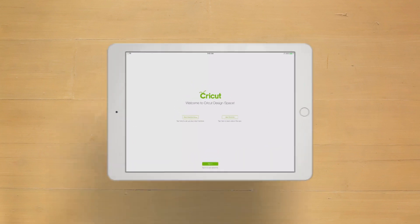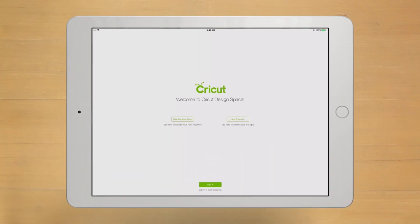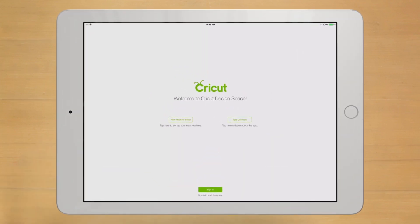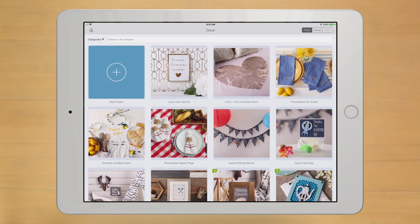In this video, we'll be touring the iOS version. After signing into Design Space, you'll land here on the home page.